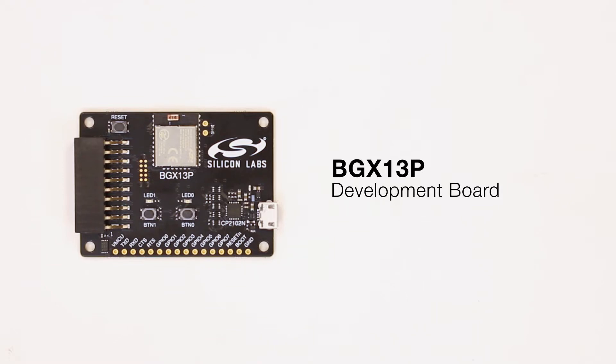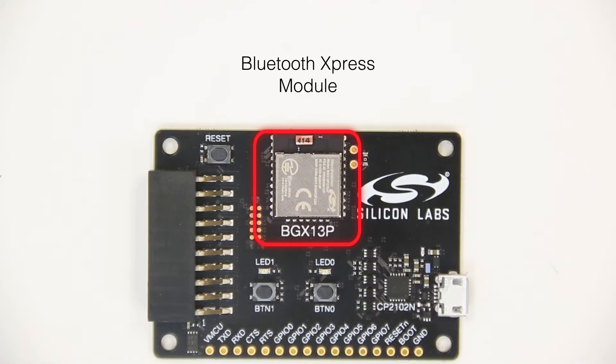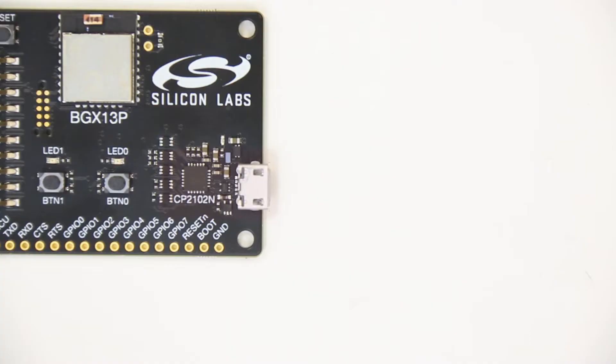The Wireless Express BGX13P Evaluation Kit is a great way to get started with Bluetooth Express product development. The board includes a BGX13P Bluetooth Express module.